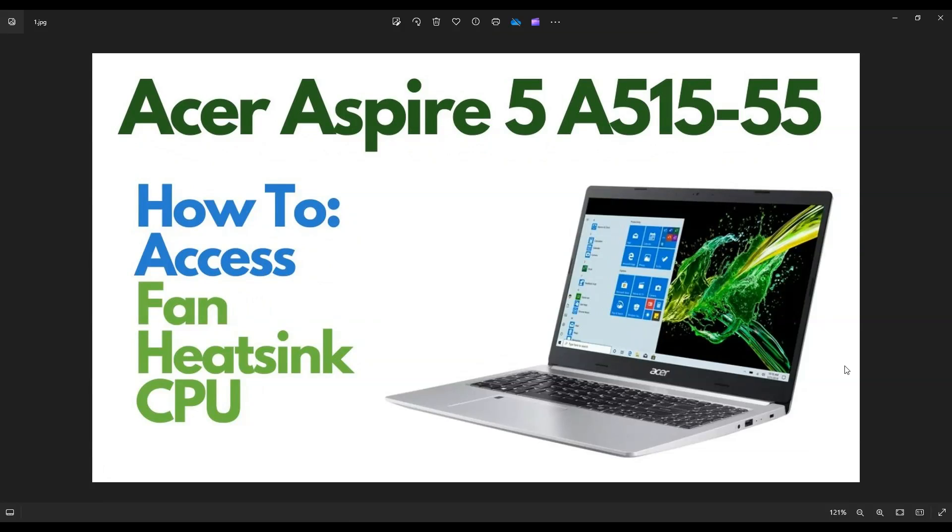In this video, I'm working on an Acer Aspire 5, the A515 series laptop. I'm going to show you how to open it up to access your fan, your heat sink assembly, and obviously your CPU in case you need to replace it or you want to clean it out.